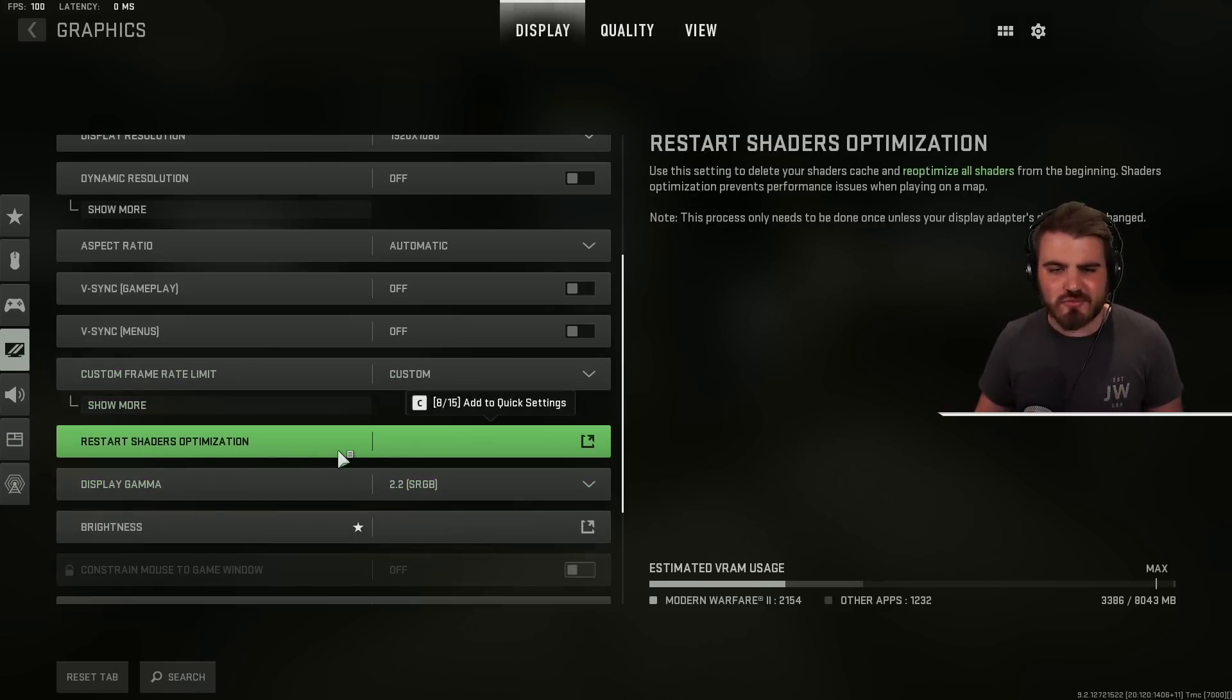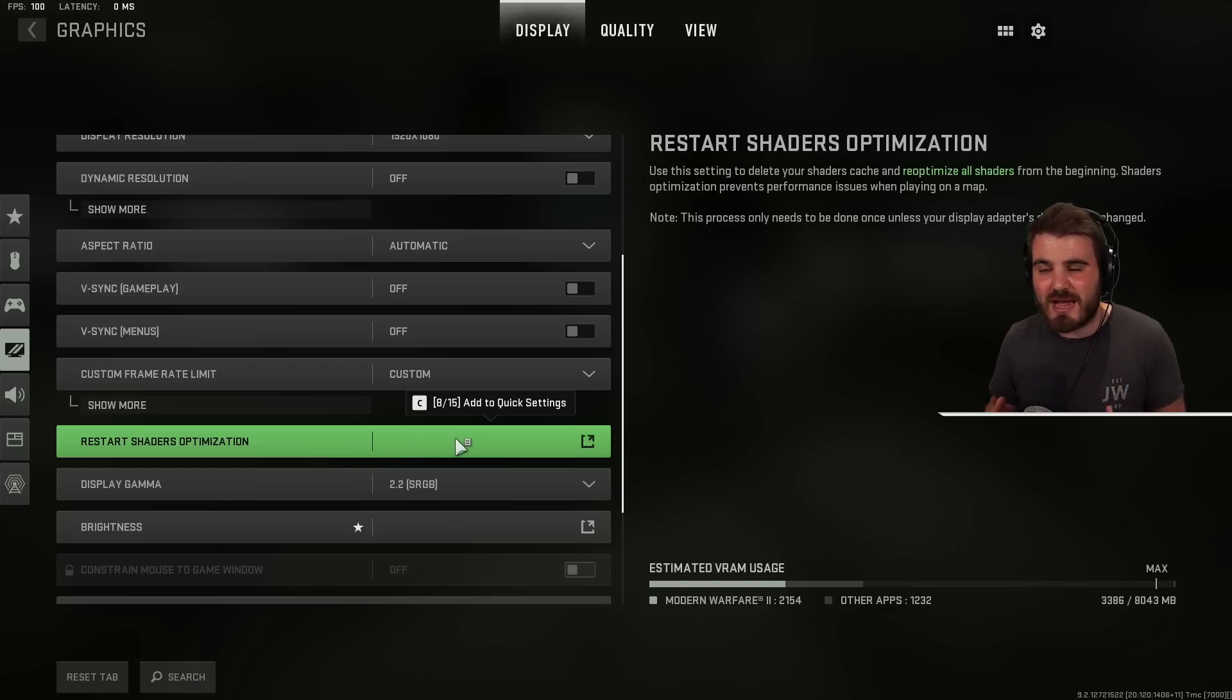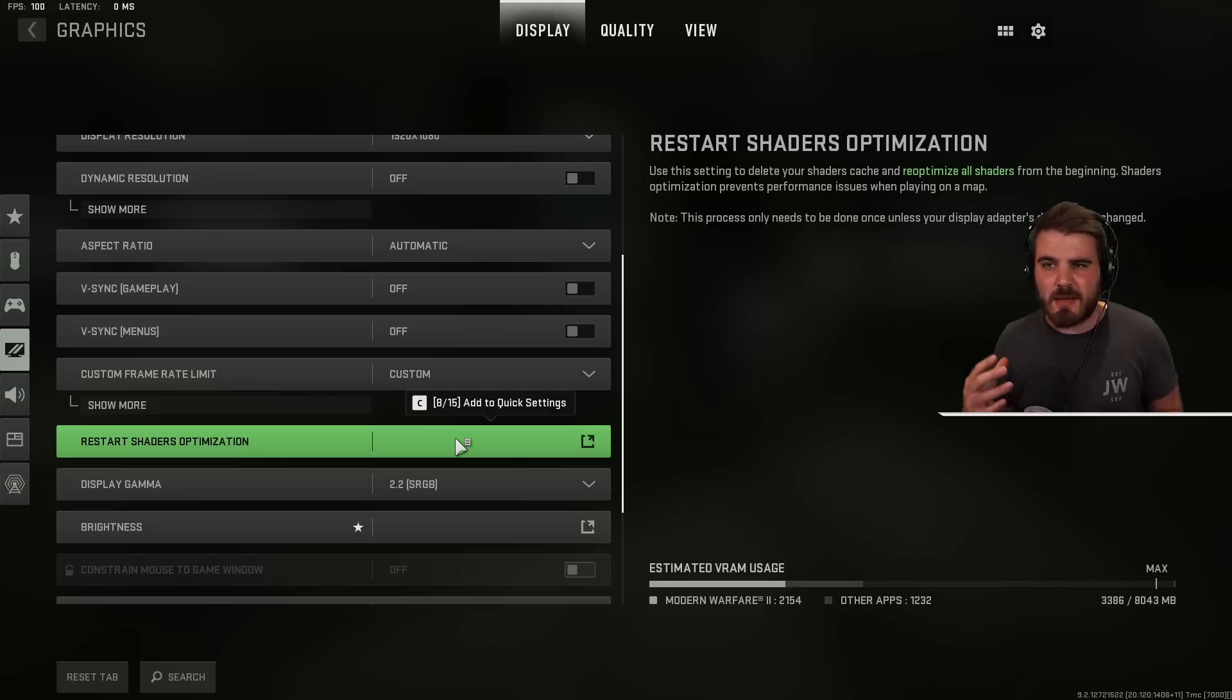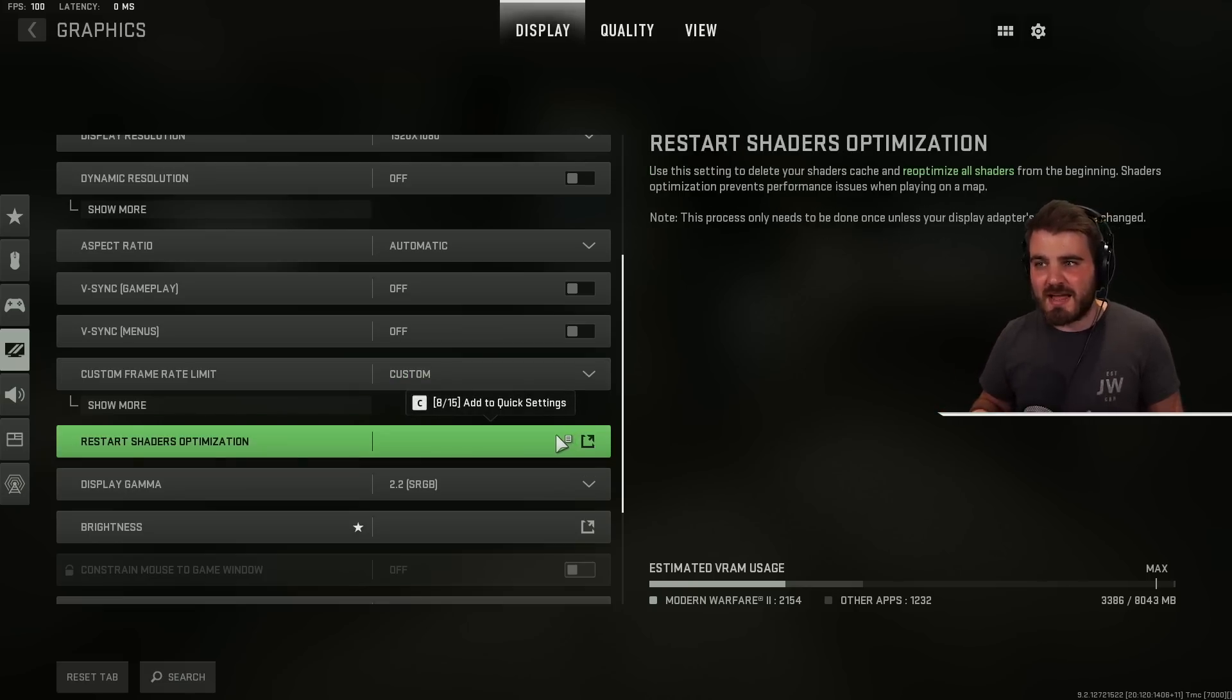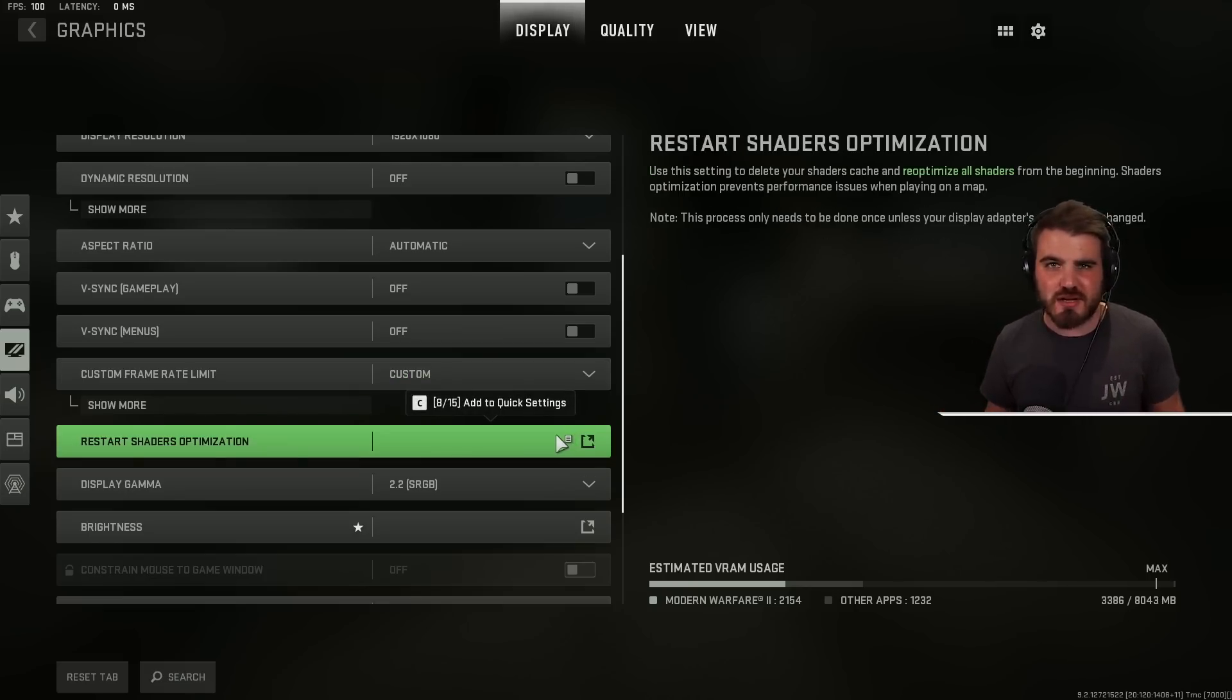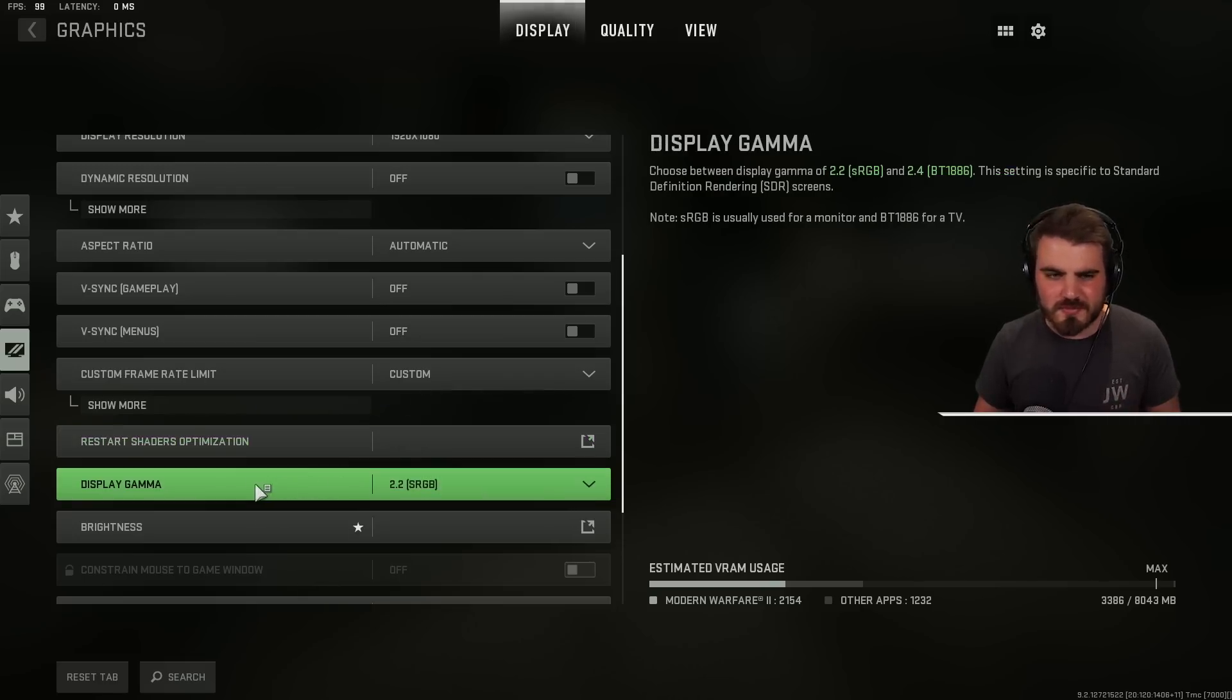Restart shader optimization. This is an option you can check and do if you have any problems with stuttering in the game. Sometimes shaders get a bit messed up and what this does is it deletes the shader cache and then it does all the shader re-optimization stuff again which can fix a lot of problems. So come here if you have any problems.